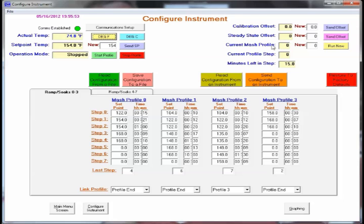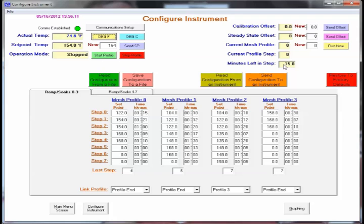The steady state offset is used in a more advanced mode and we'll talk about that later. We also have some system information. It tells you if you're running a current MASH profile, which one you're running. Over on new, we can run a new MASH profile. The current step profile is displayed and then also the minutes left in each step is displayed.